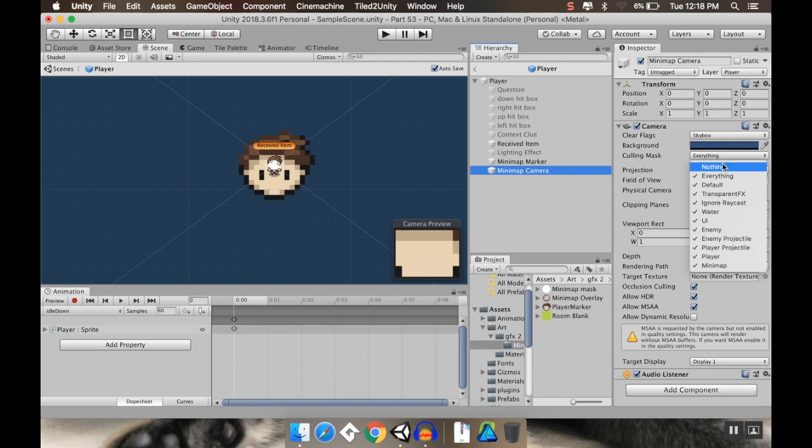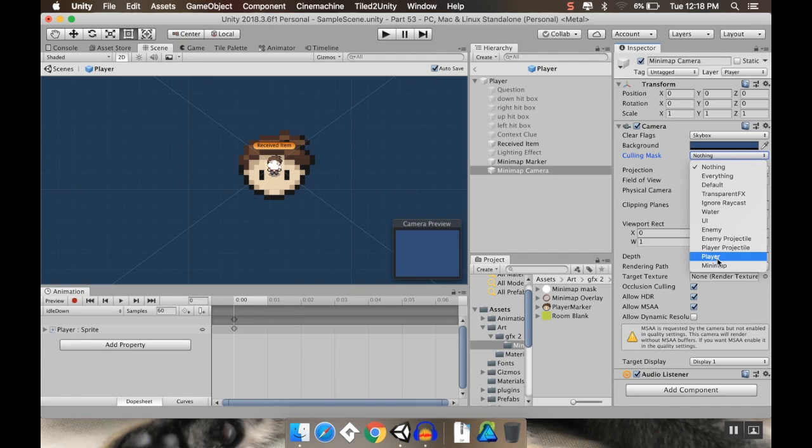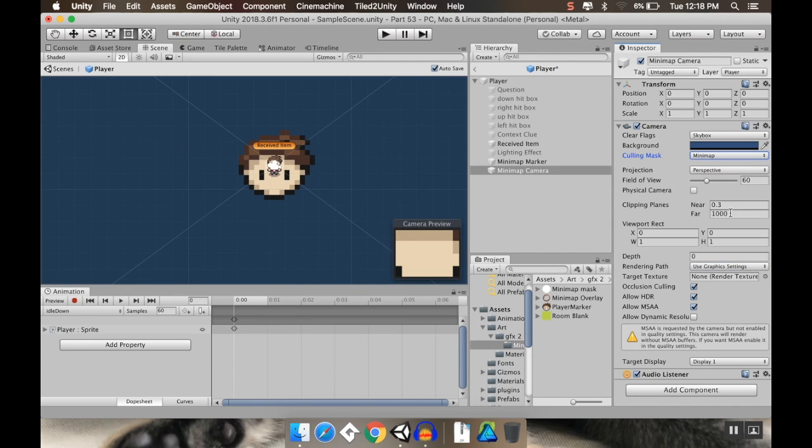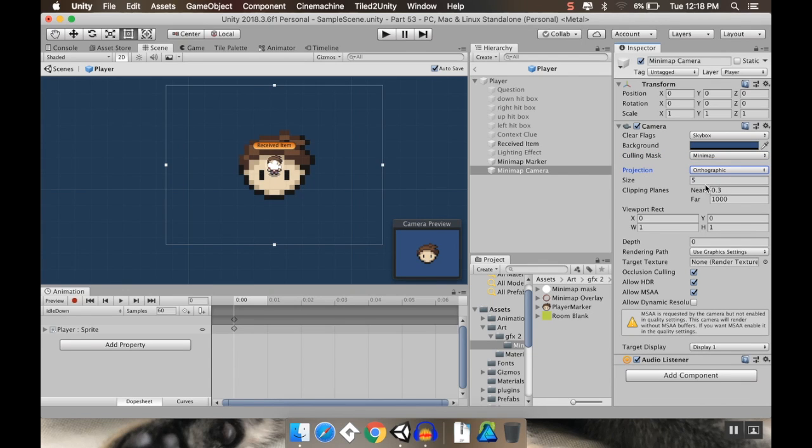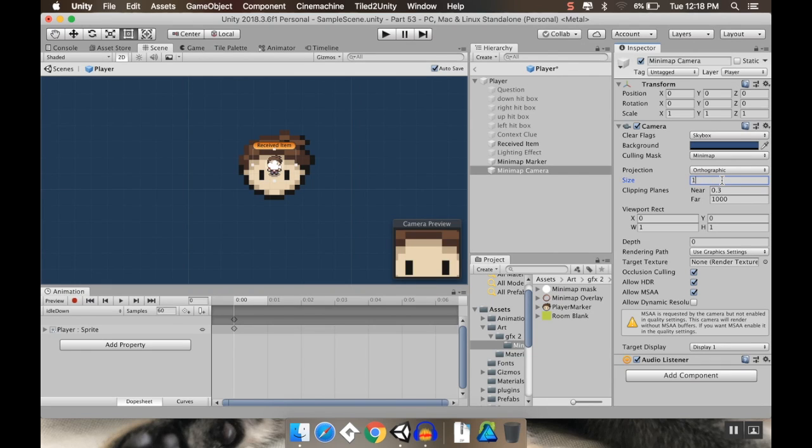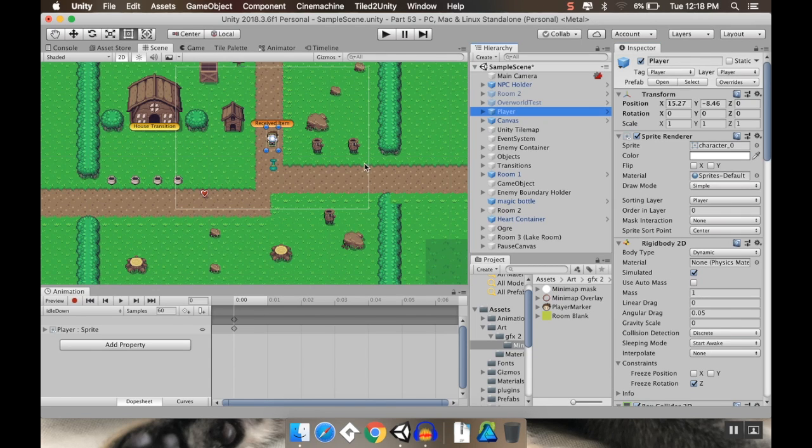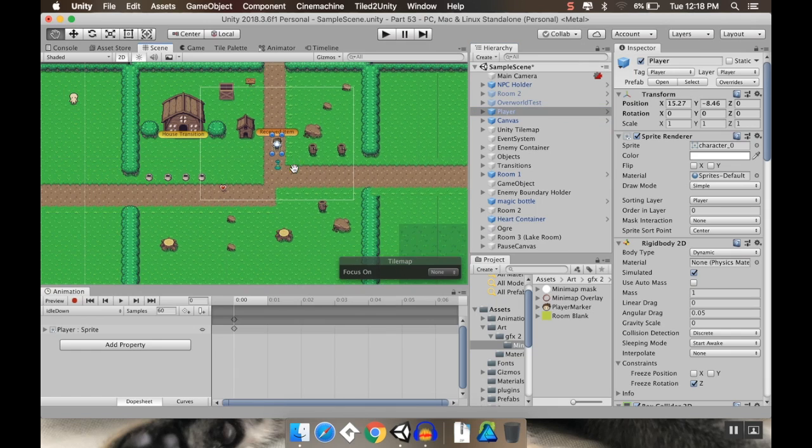For my culling mask here, I want to display nothing. And then I'm only going to turn on the mini map stuff. I'm going to set this to orthographic instead of perspective. And I'm going to increase the size quite a bit. So let's take our size actually to say 15. It's not too bad. All right. Now I'm going to go back to my main scene here.